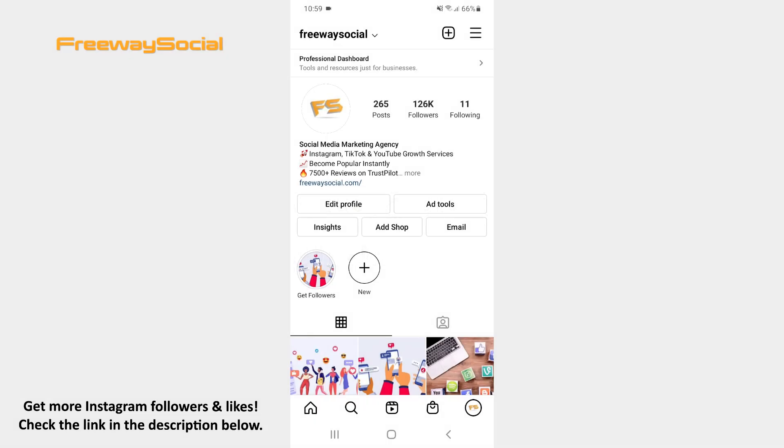By writing the title of your Instagram broadcast you allow your viewers to know what it will be about. Follow these steps and you will figure out how you can do it.